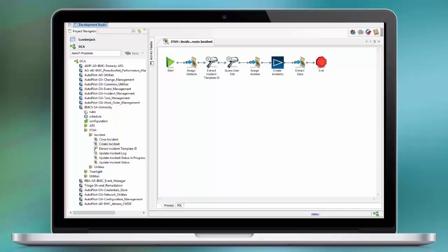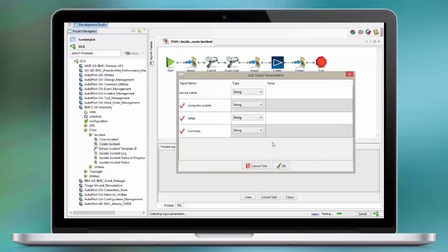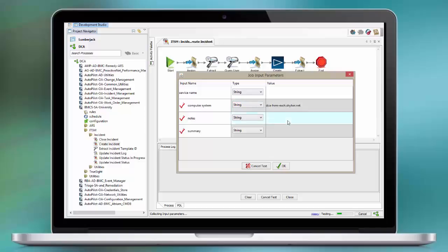Let's execute that workflow and see what happens. If you provide a computer system ID, this will be automatically added and relationships will be created in Remedy 8.1. In version 7.6, an additional workflow needs to be executed to relate CIs.